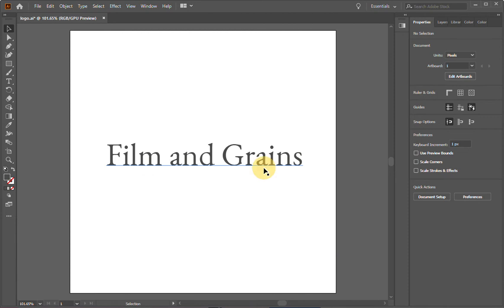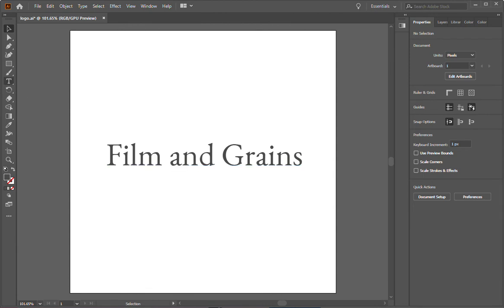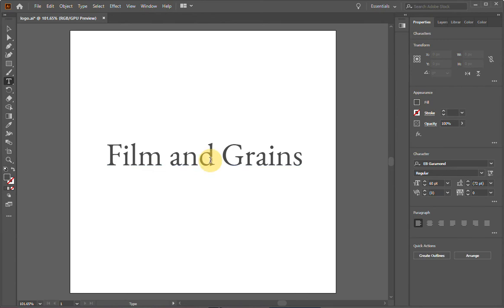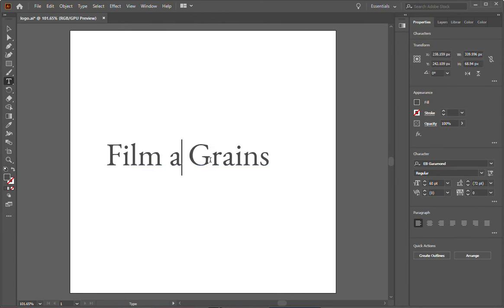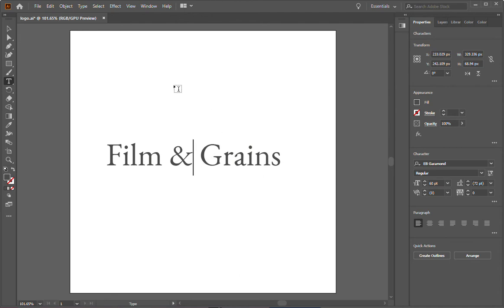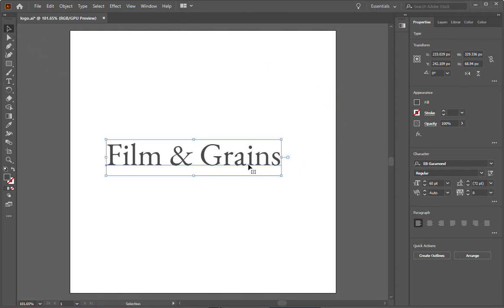All right. So now it's time to make some more adjustments. You see that the letter is film and grains. It looks pretty good, but I don't think I want the word and spelled out. So I'm going to go and select the type tool once again. Get rid of the and word and use an ampersand instead. Like so. Looks a bit more sophisticated, I think.